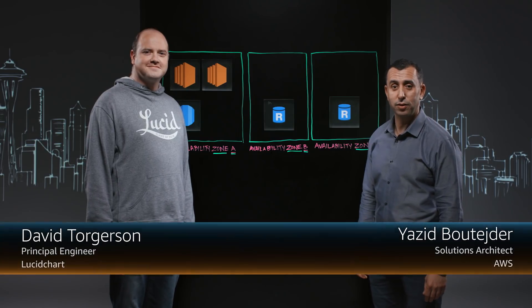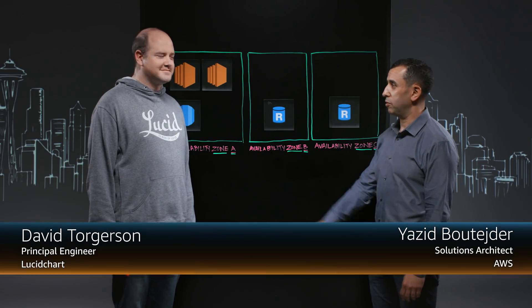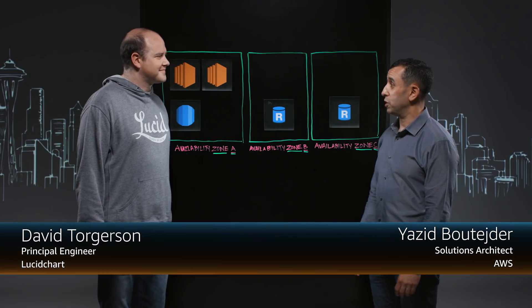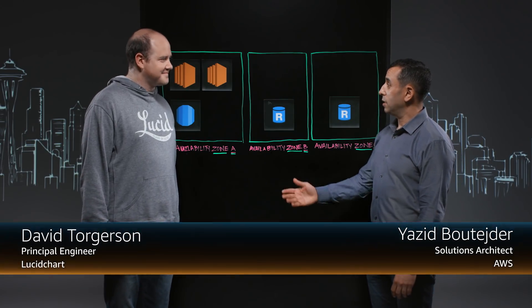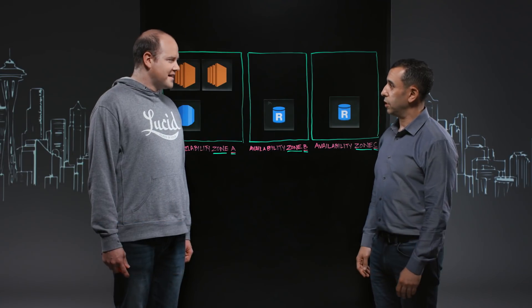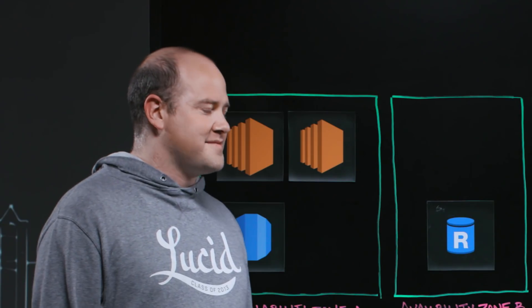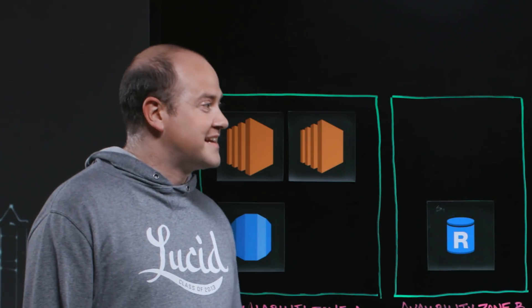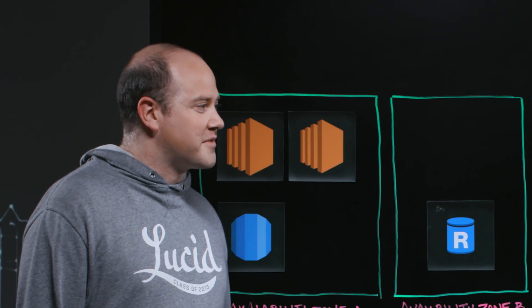Welcome to This is My Architecture. My name is Yazeed and with me is David from Lucidchart. David, tell us a little bit about Lucidchart. What do you guys do? Yeah, and I'm super excited to be here. Thank you for having me.